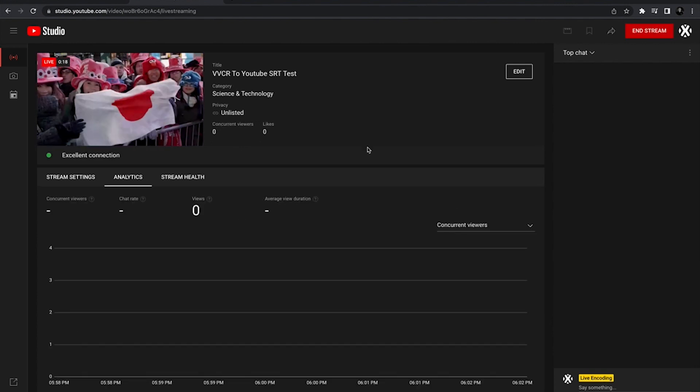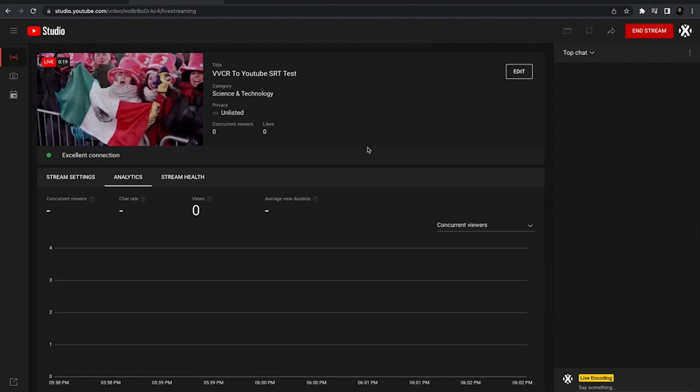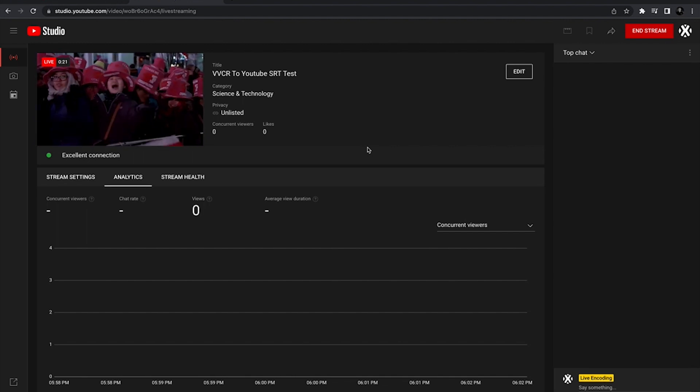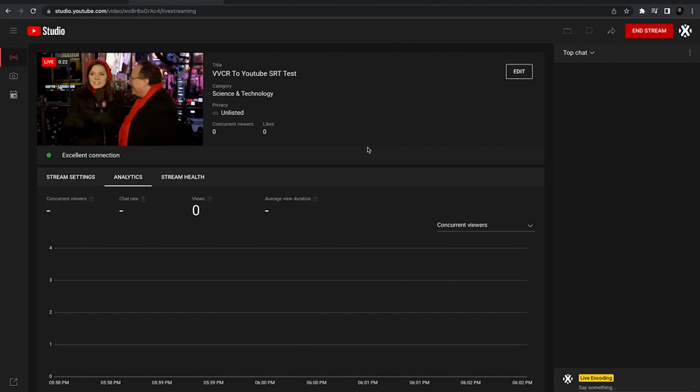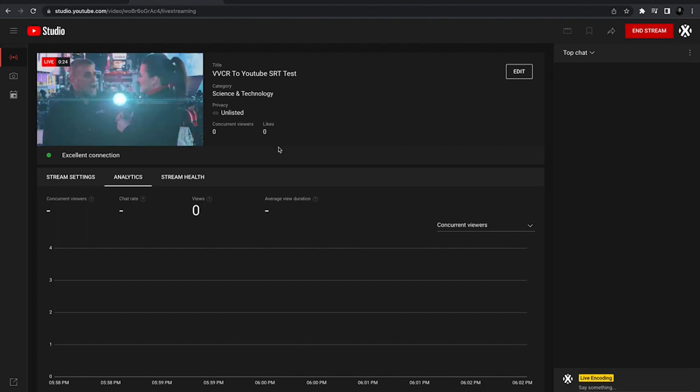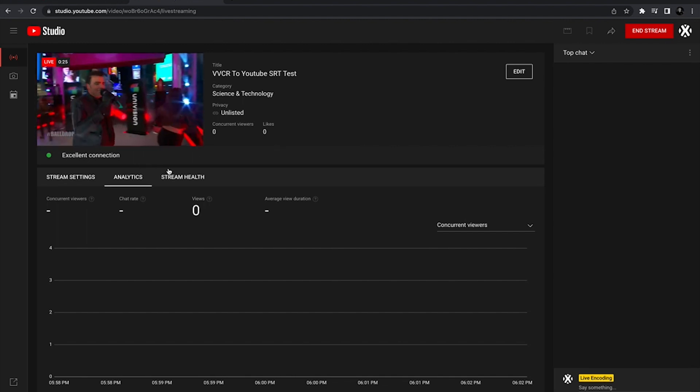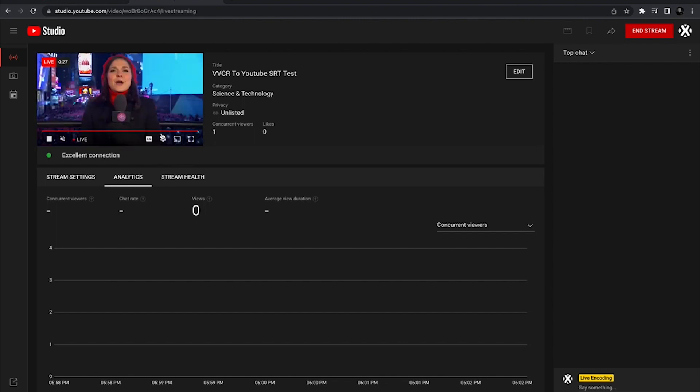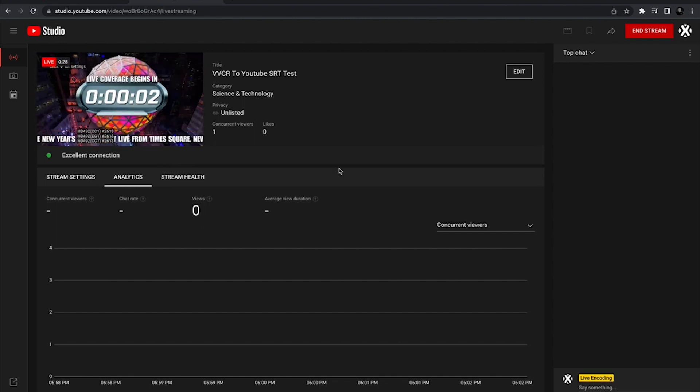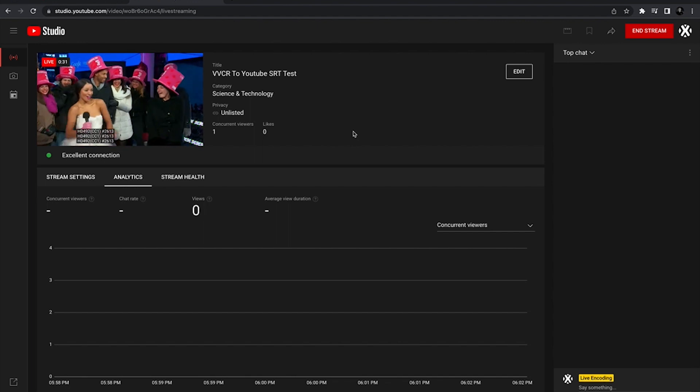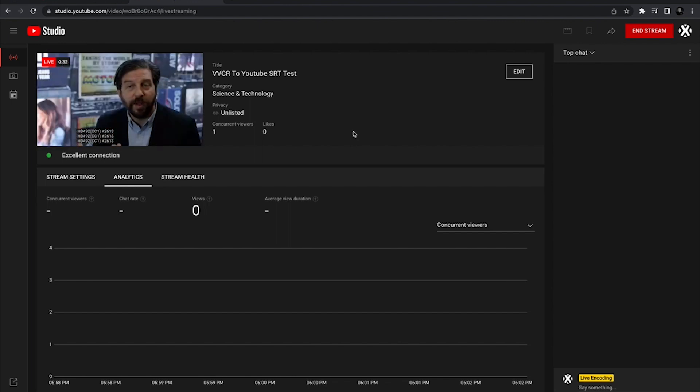And just like that, as you see, we have it streaming to the backend. We're actually live on a test stream. You can see we have excellent connection. Everything's looking good. We even have captions going just because we can. Yeah, everything's looking good with this.